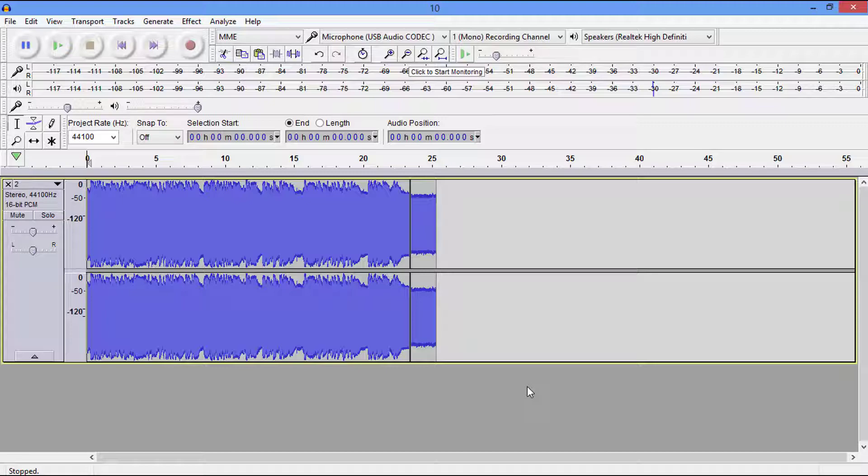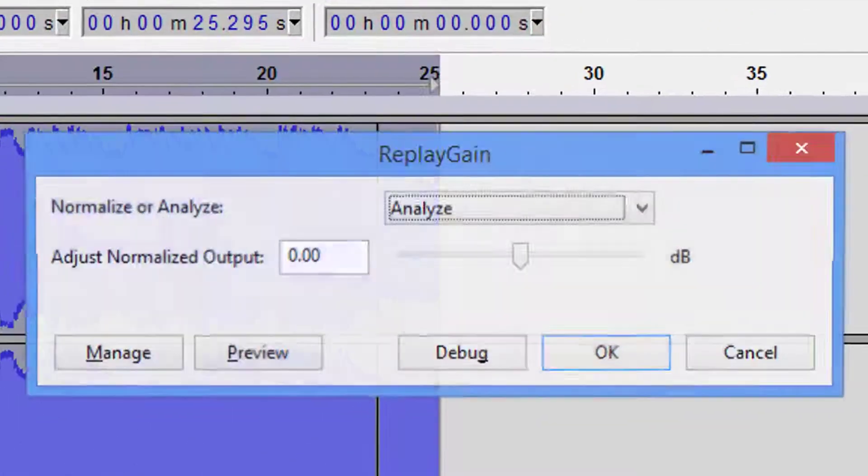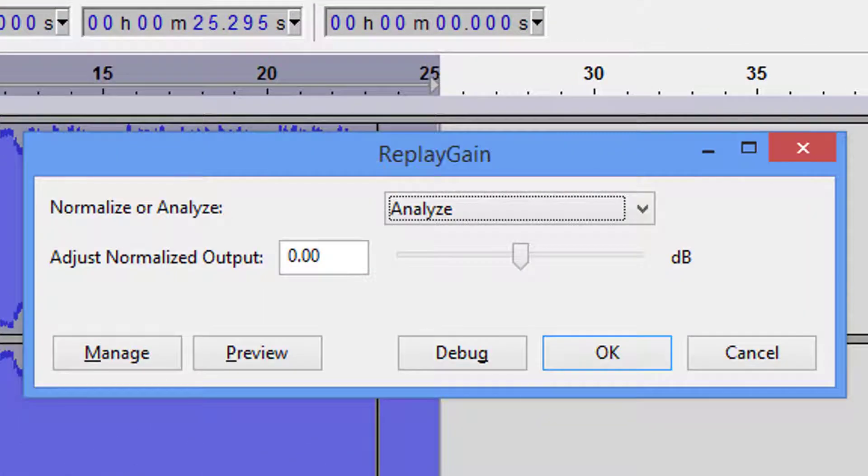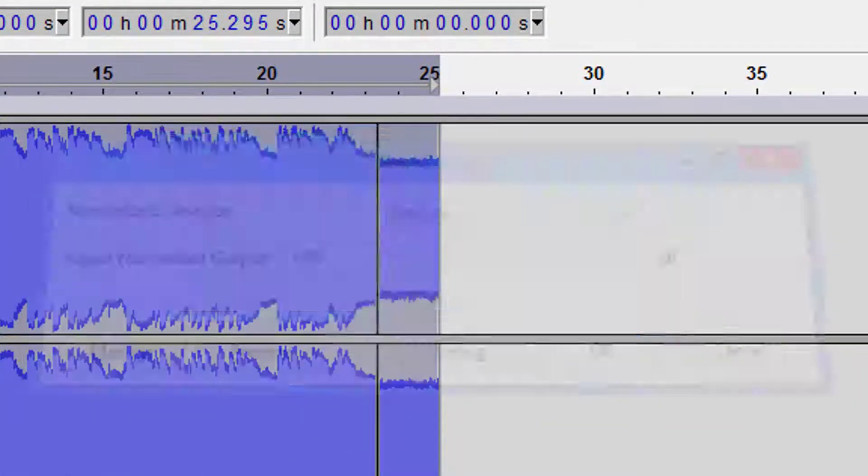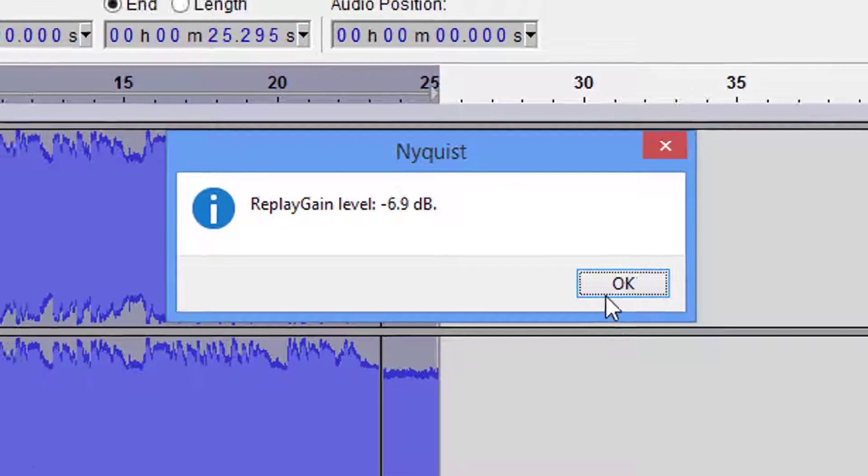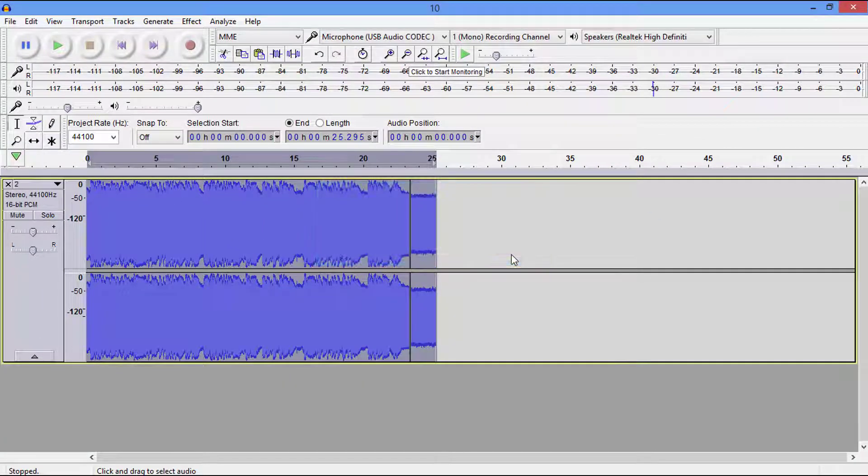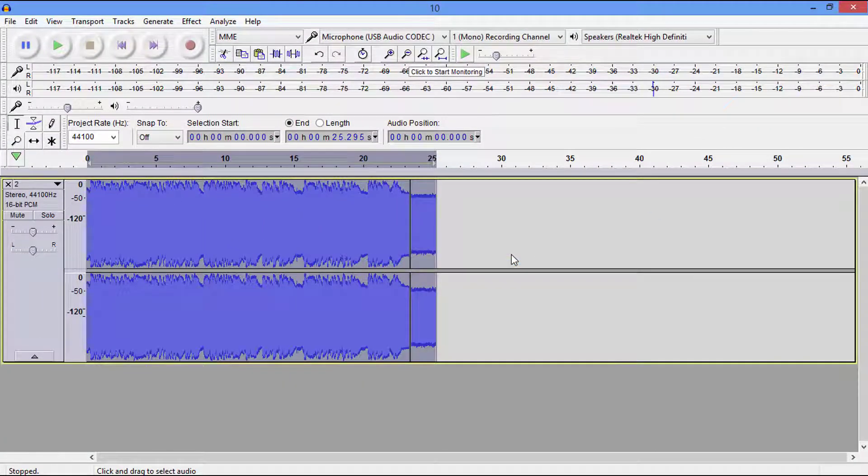Okay guys, so the next thing we're going to do is analyze it. We're going to hold Control-X, we're going to hit okay on the keyboard. It's telling me I've got a negative 6.9 dB I've got to remove that. Okay, but we don't want to do that yet.